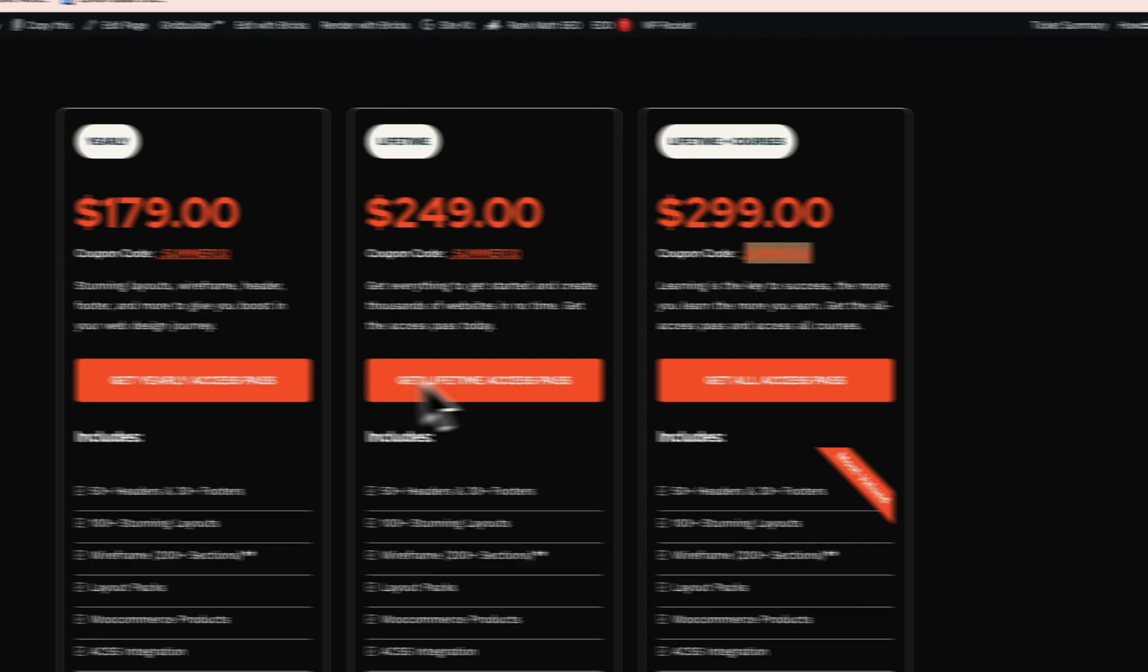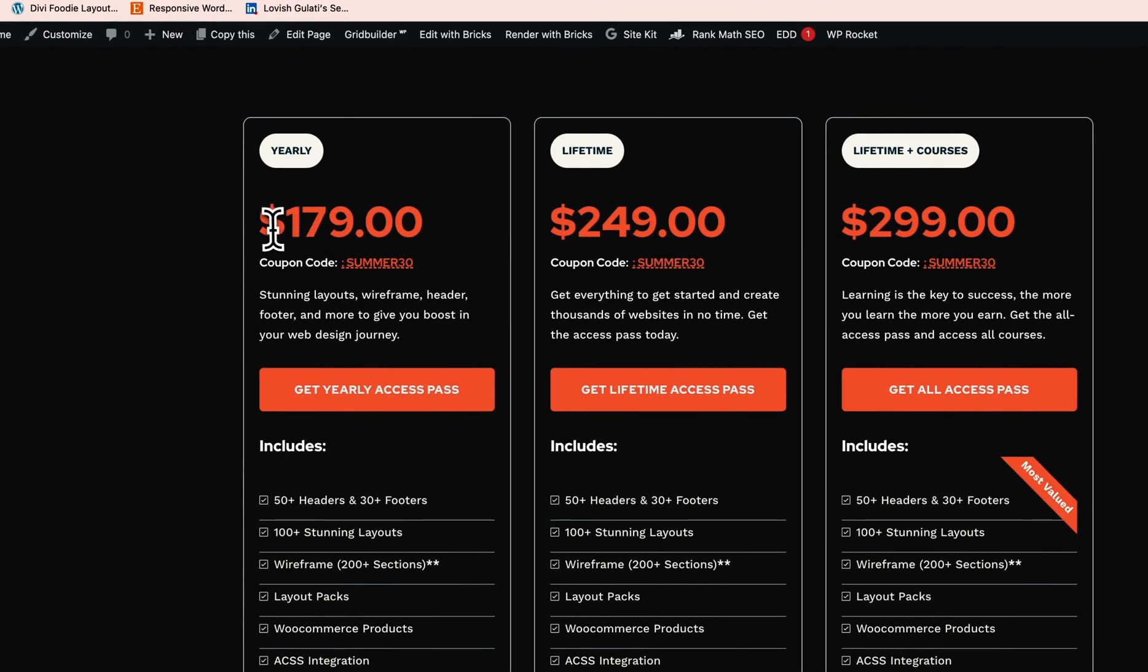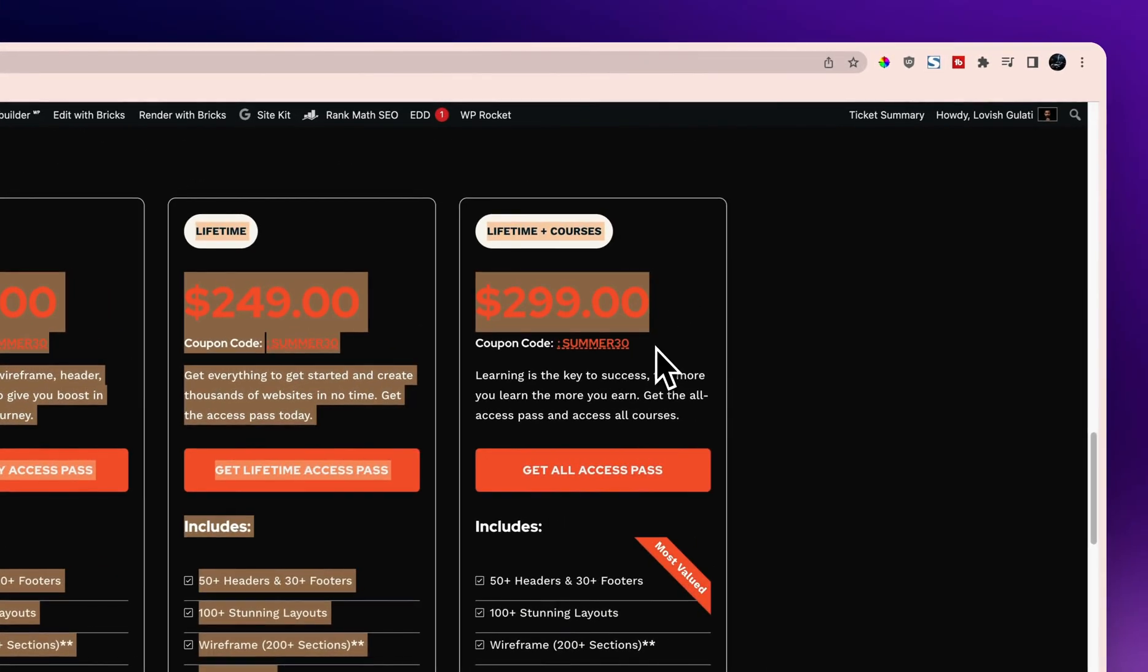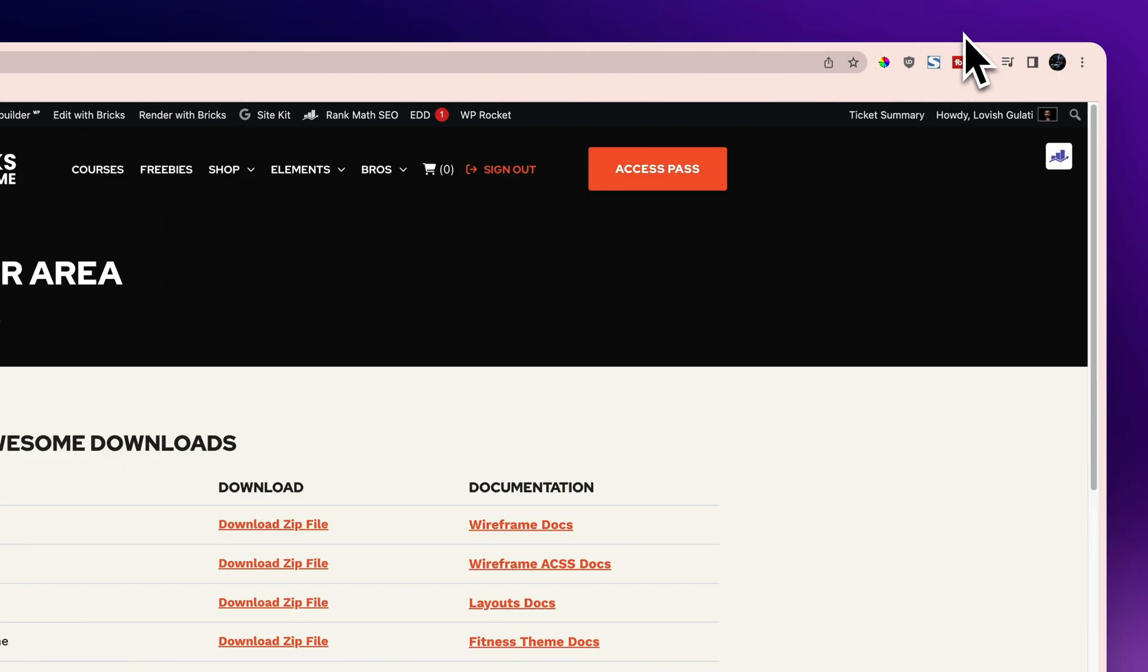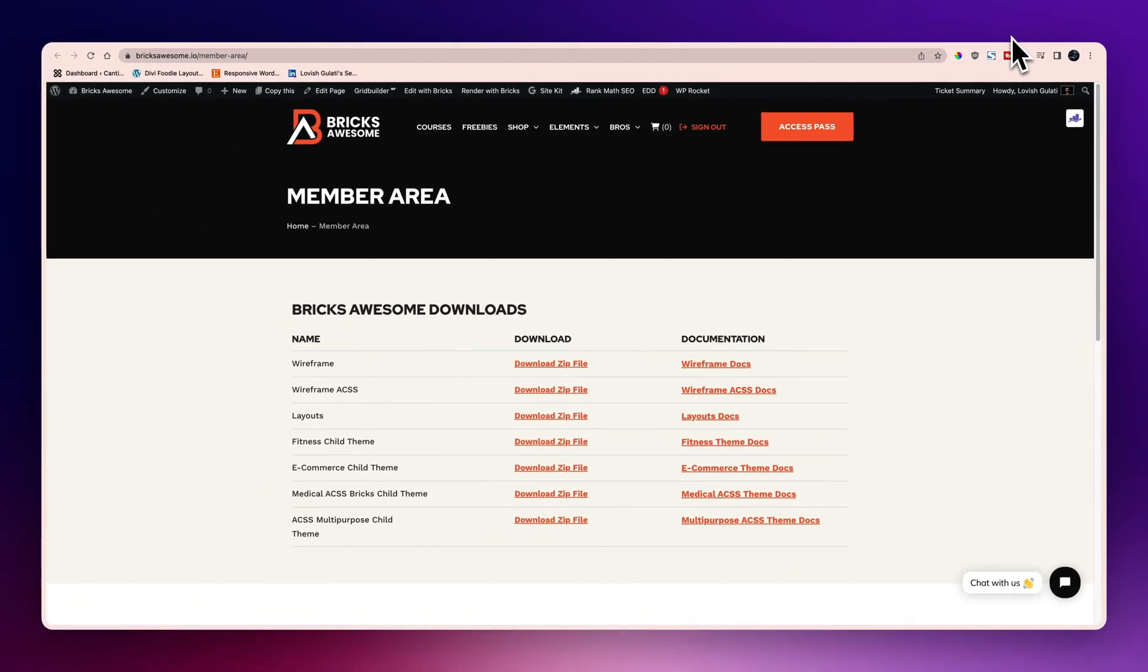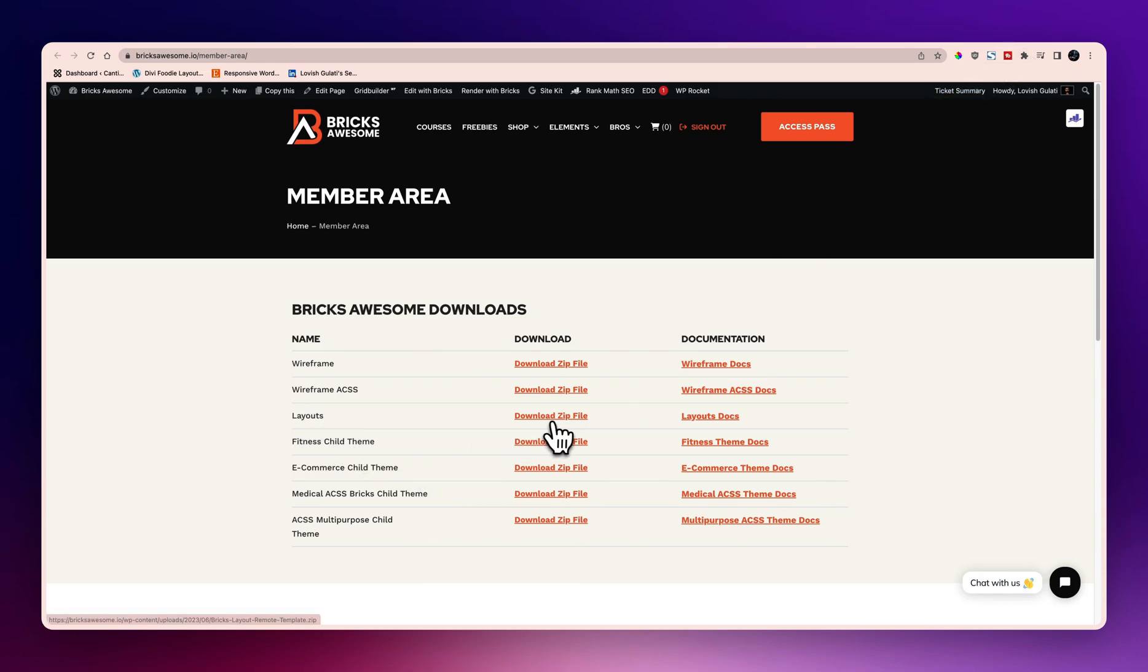Now let's go to the second step. I'm assuming that you have already purchased access pass and you're a member of Bricksawesome and now you're looking to set up the product. So in this video I'm going to show you how you can set up the layout.